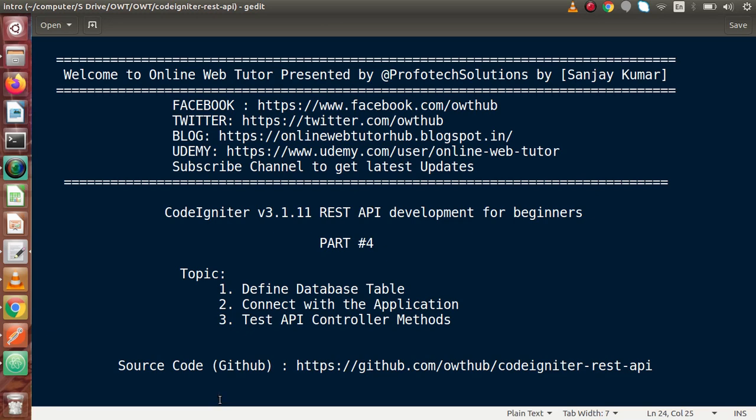Hello guys, welcome to Online Web Tutor presented by Profit Relations team. I am Sanjay. We are learning CodeIgniter version 3 REST API development. This is our part 4.